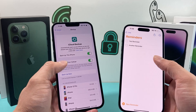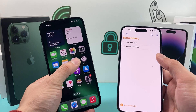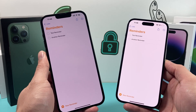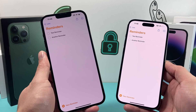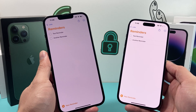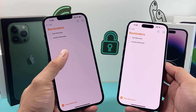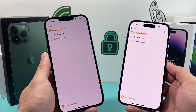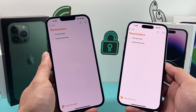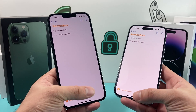And as you can see here, these two reminders that weren't there previously from my old phone are now back on my new phone. That's how simple it is to transfer your reminders from your old iPhone to your new iPhone if they didn't get transferred over when you did the backup and restore.